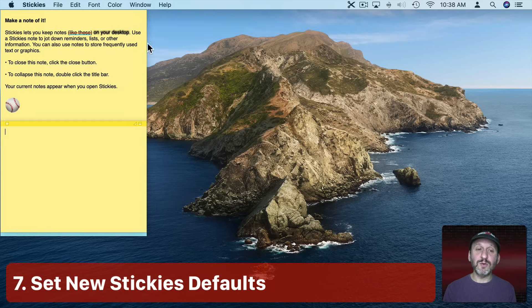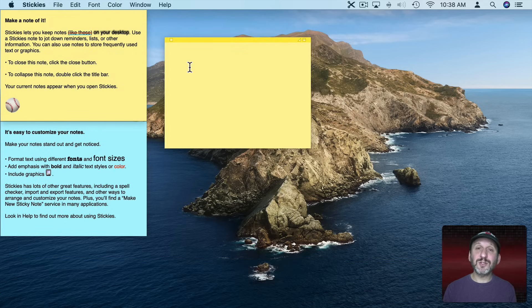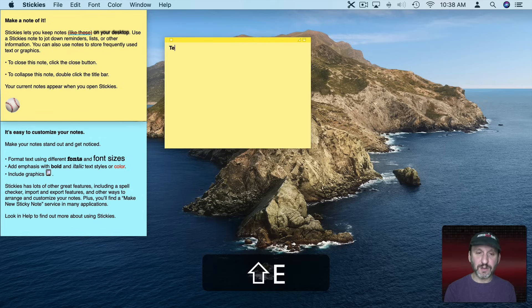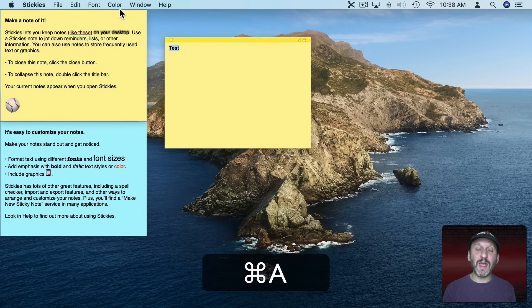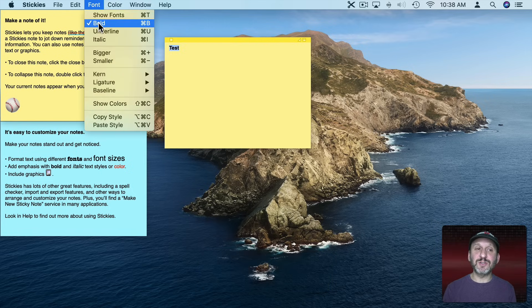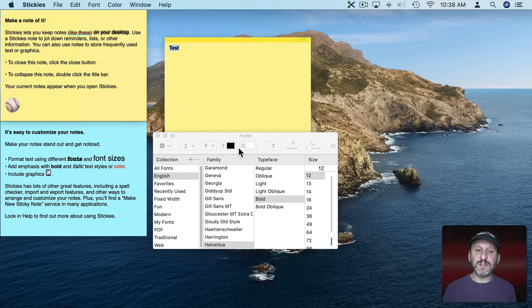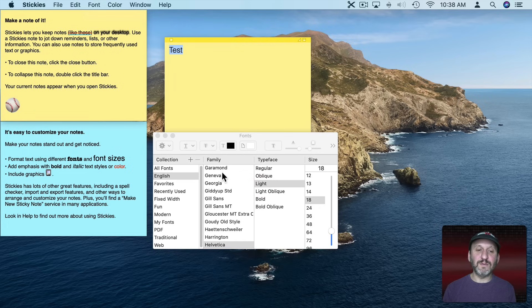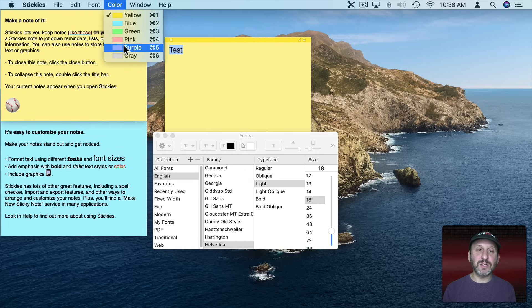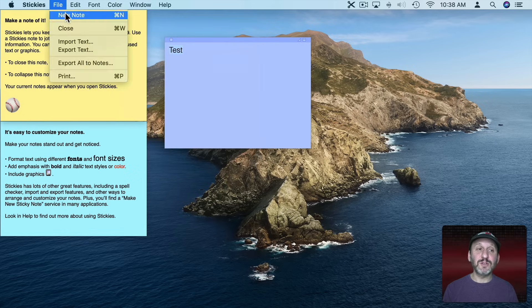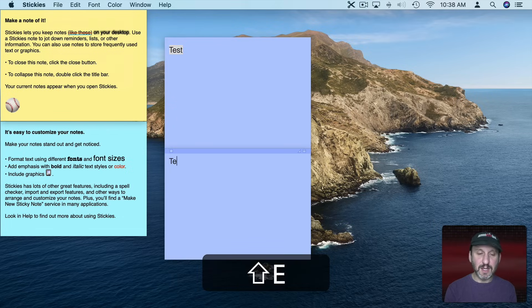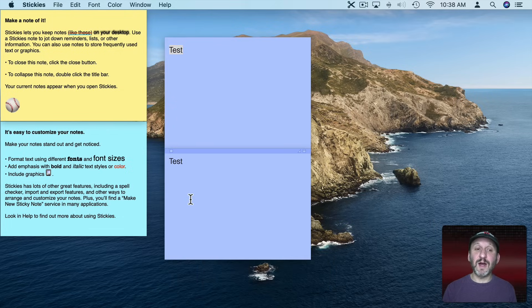When you create a new note it's going to be created using the default color and font styling. If you want to change the default you can — go ahead in a note and change things about the font. For instance, go to Show Fonts, make it larger, make it a light version, and also change the color of the note. Then go to Window and select Use as Default. Now when you create a new note you can see it's using the default font and color. Note that not all things are saved as default — text color and some other items aren't.